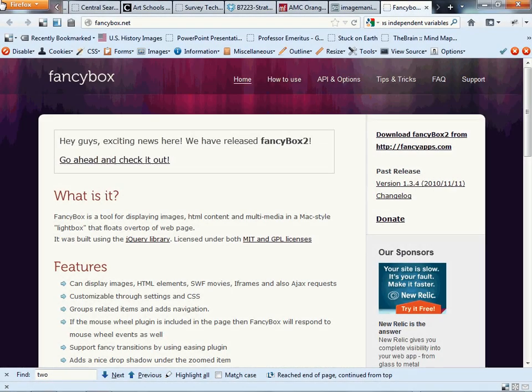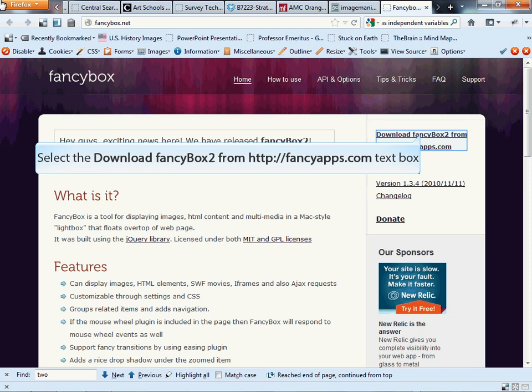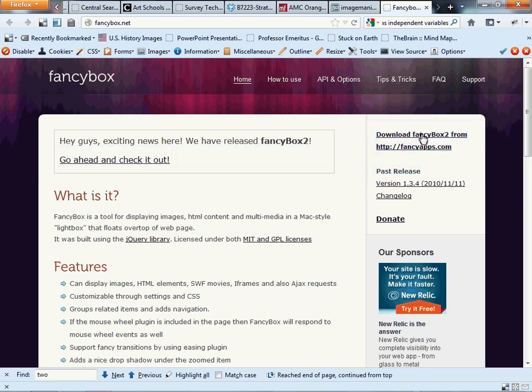Hello everybody. We're going to create a gallery in our webpage using a FancyBox implementation. We're going to show you how to display your own pictures a little more aesthetically — to make them look nicer than just clicking on an image and seeing a bigger image. Let's start by going to FancyBox.net and downloading the files necessary.